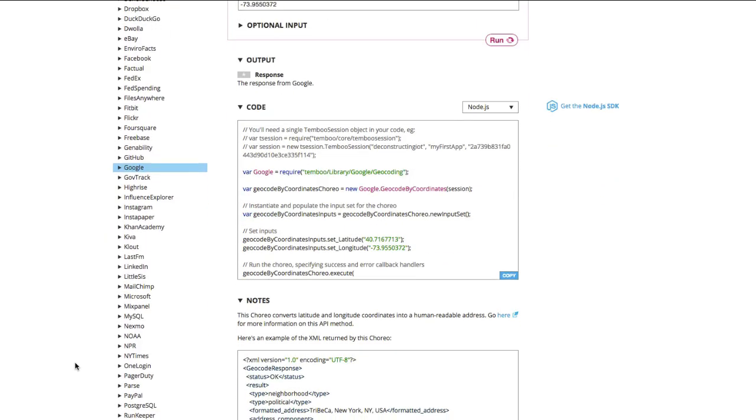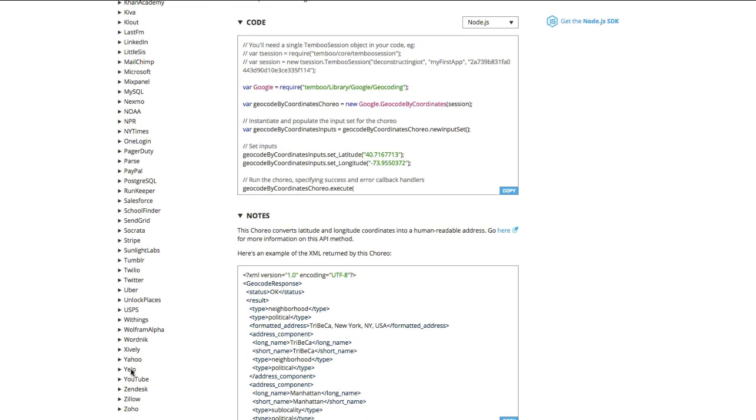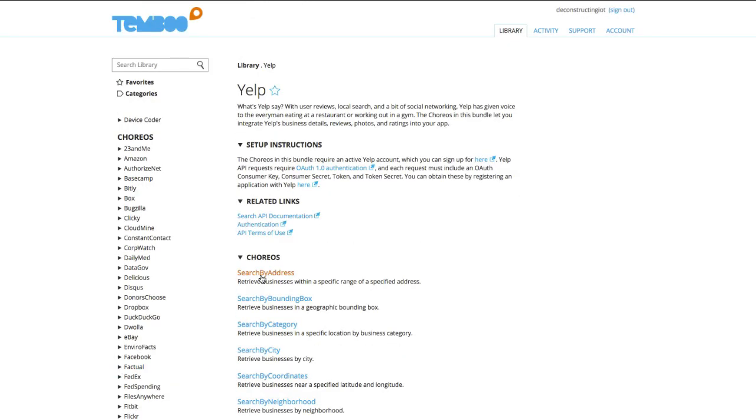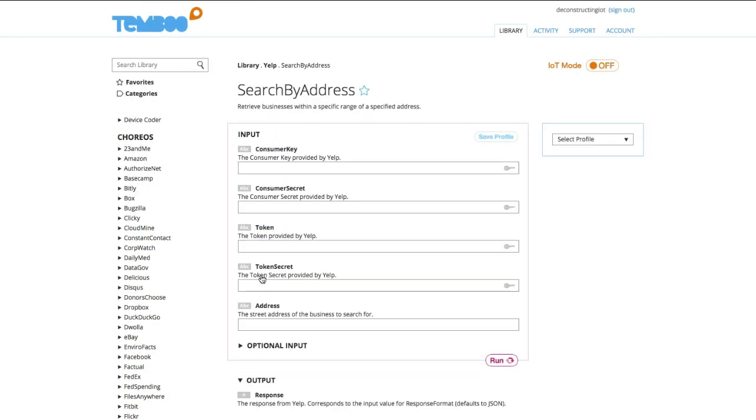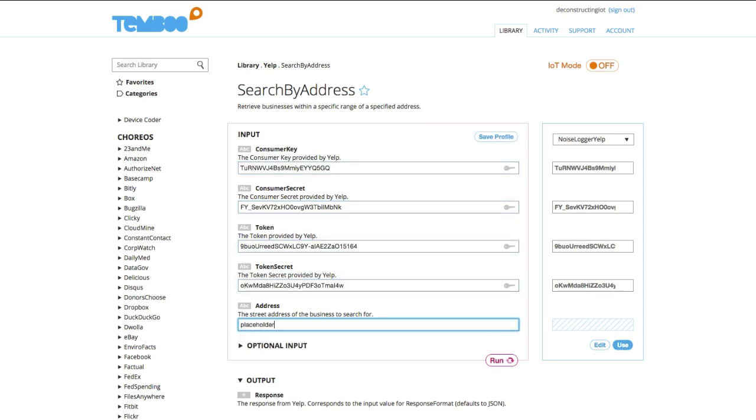Next, I'll generate the code to retrieve the number of commercial places or bars and restaurants in the area using the Yelp search by address choreo. Again, I have my credentials saved in a profile, so I'll just add those in and use a placeholder for the address, which will be replaced with a string variable that contains the address returned by Google geocoding.